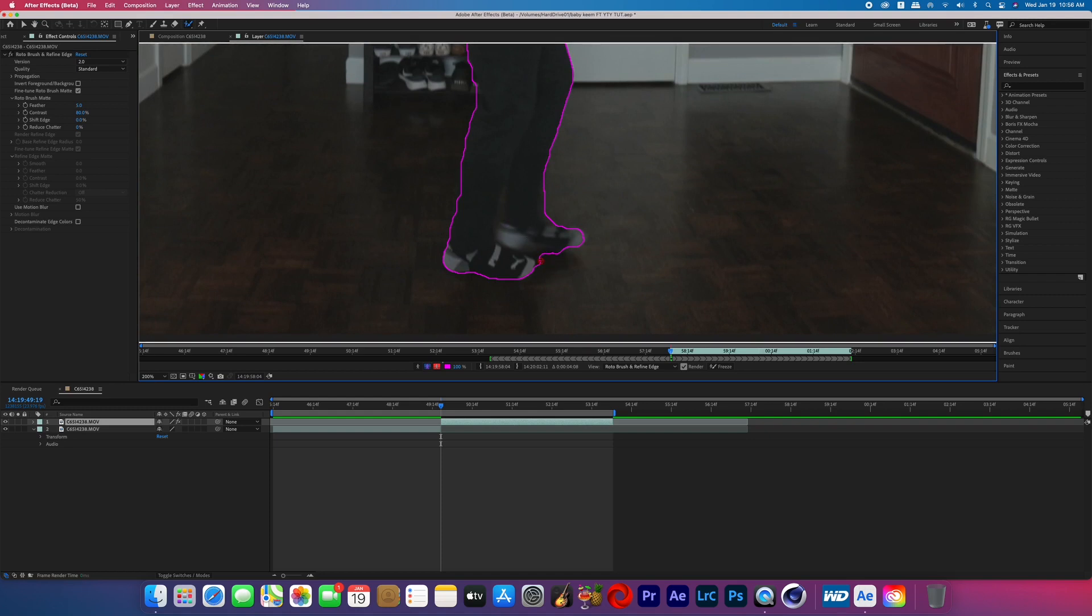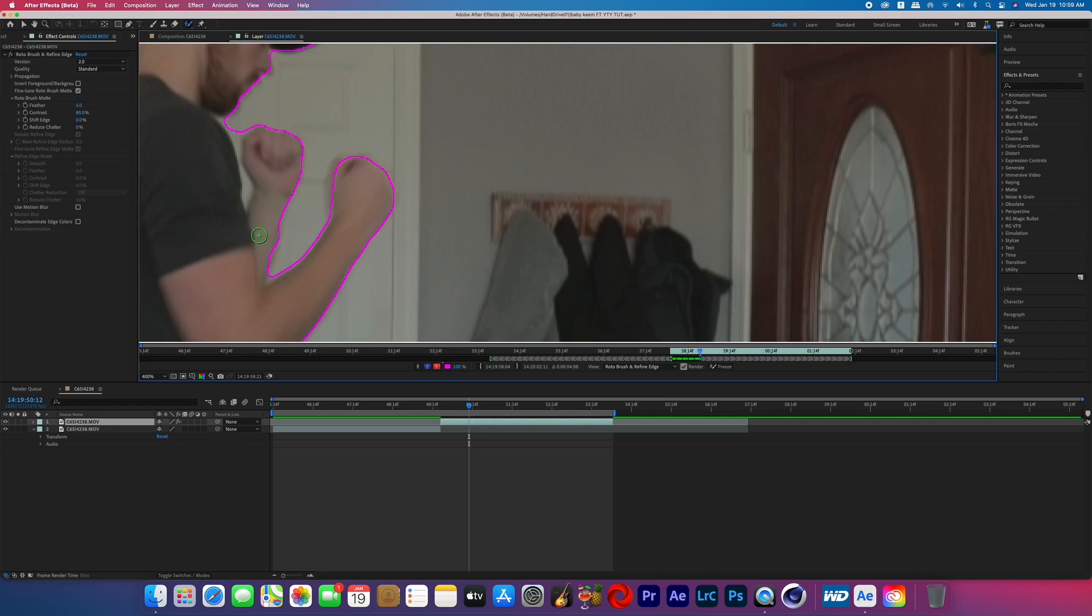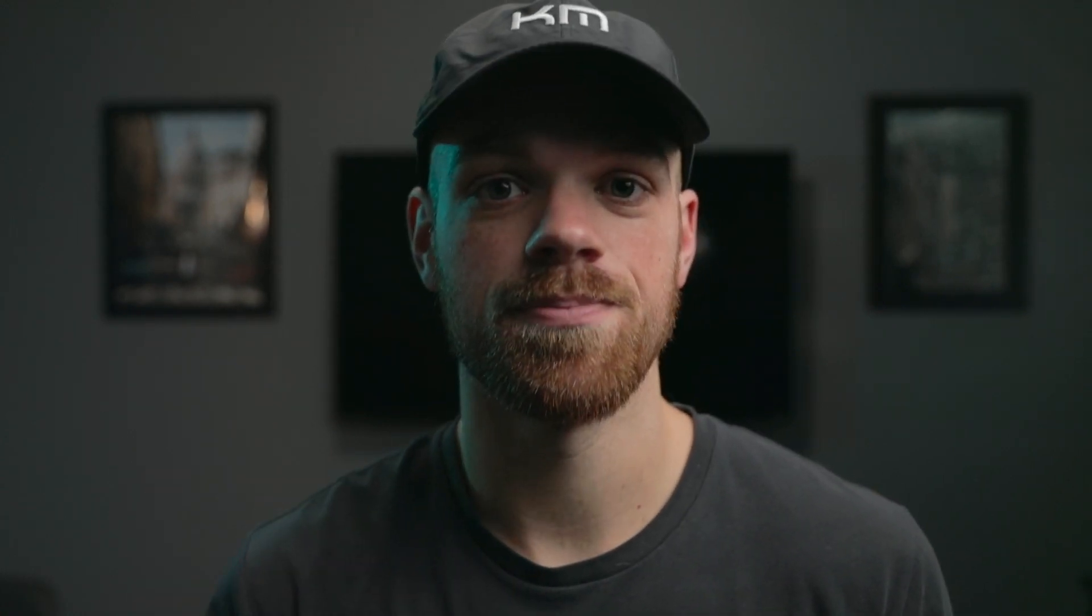And then if you hold command, click and drag up or down that will change the size of the roto brush. And if you want to see a more in-depth version of me rotoscoping you can watch this tutorial here.